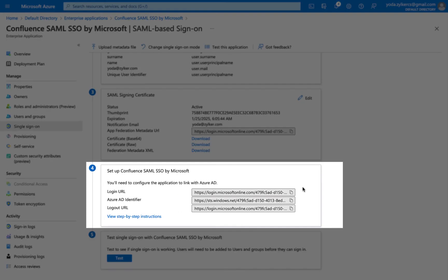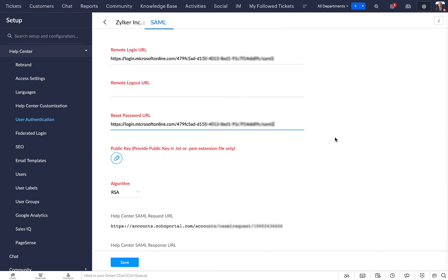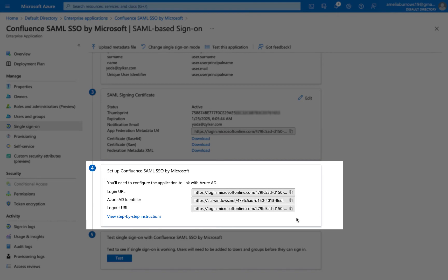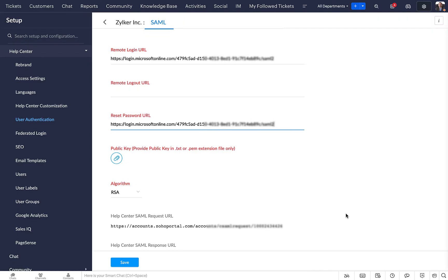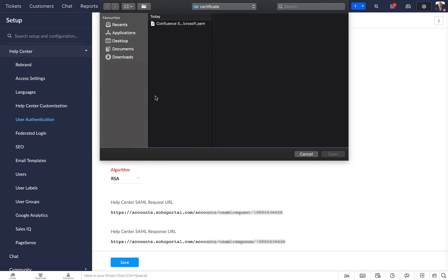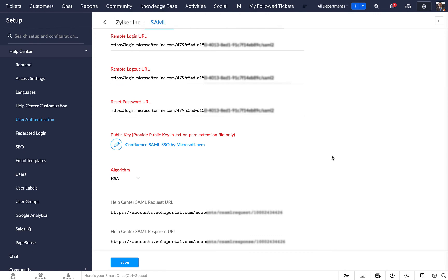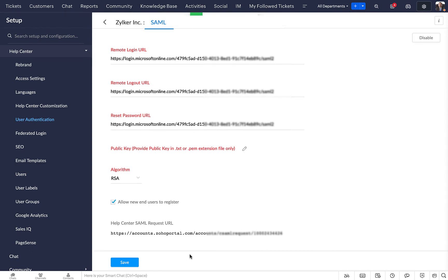Now, go to the Setup Confluence SAML SSO by Microsoft section. Copy the Login URL, come back to Zoho Desk and paste it in the Remote Login URL and Reset Password URL fields. Copy the Logout URL and paste it in the Remote Logout URL field of Zoho Desk. Upload the PEM Certificate you downloaded earlier in the Public Key field and click Save.